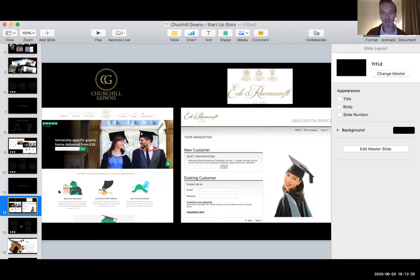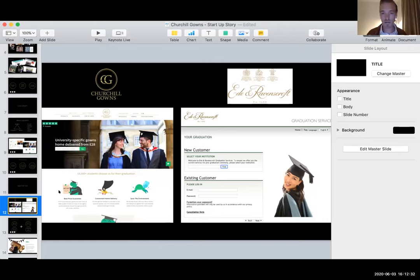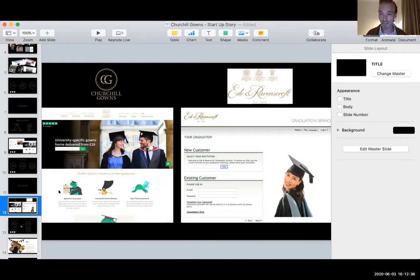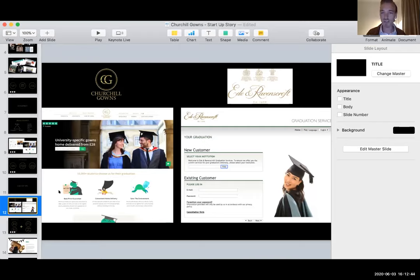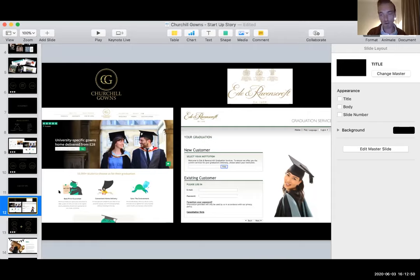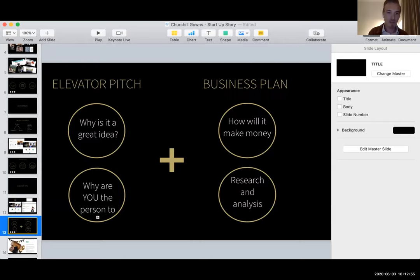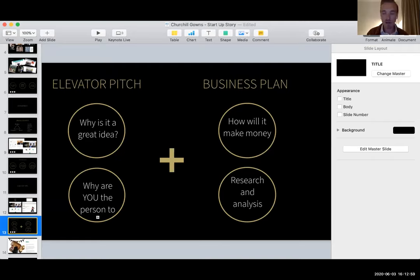So one thing that we looked at doing was trying to innovate the ordering process. You can see our competitors' website here on the right, you have to type in your institution, you have to create an account before you even buy something. If you want to buy your gown, you have to upload a picture of your degree certificate, put in a student ID, it's really convoluted, it's kind of complex, and it's really needless. With ourselves, we looked at innovating this process to making it a little bit simpler and quicker. So it wasn't just the gown itself that we were trying to innovate, it was the ordering process as well.